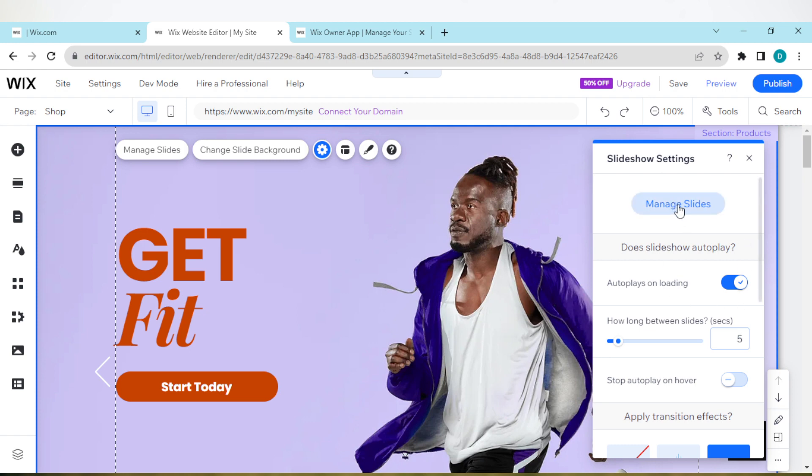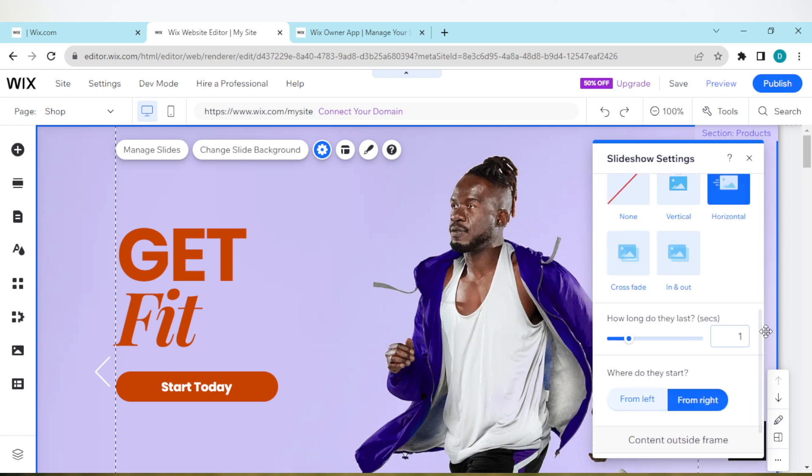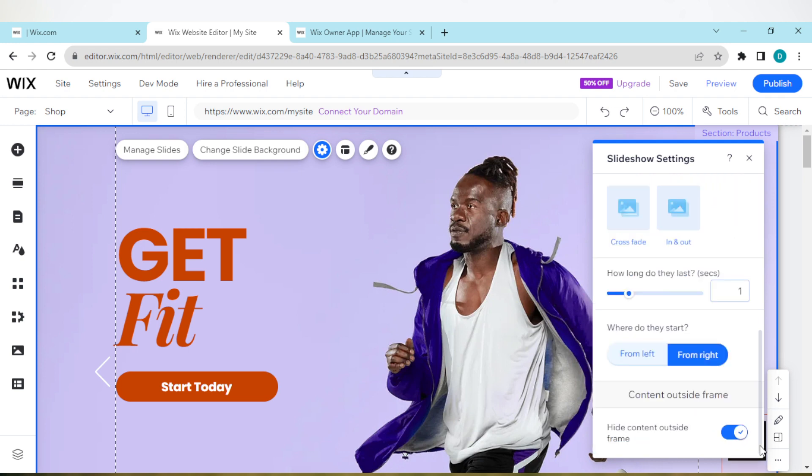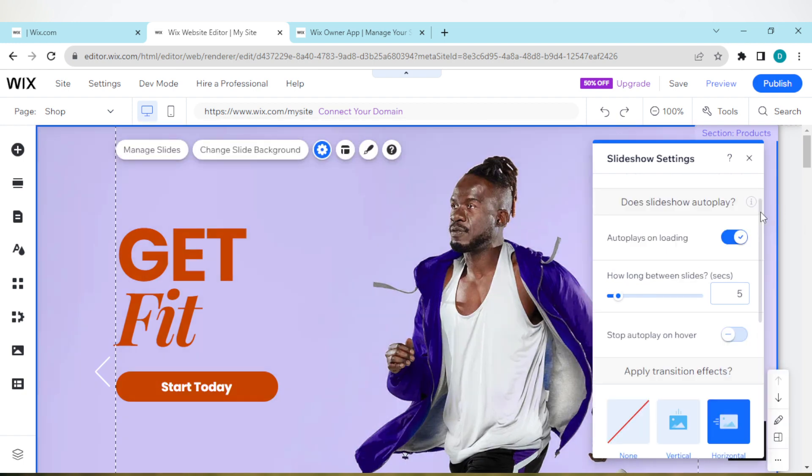You can click on this to manage your slides, then how long between slides you can edit it here. You can stop auto play. Just play around with this. You can make it vertical, horizontal, how long it will last. Just ensure you play around this and make it suit what you want.